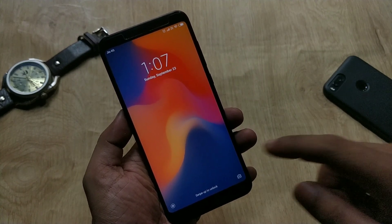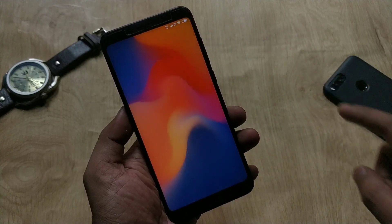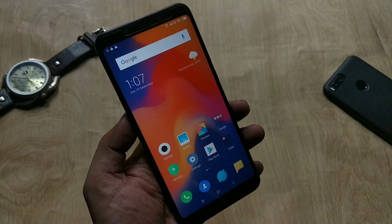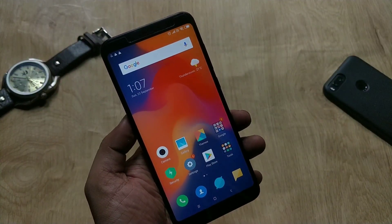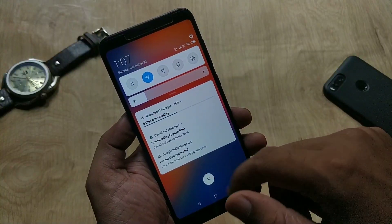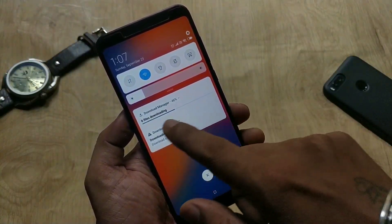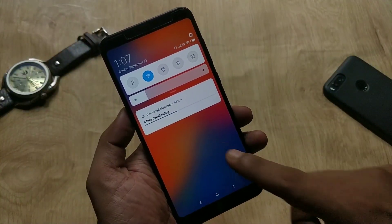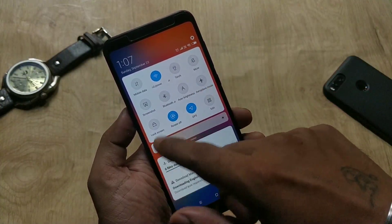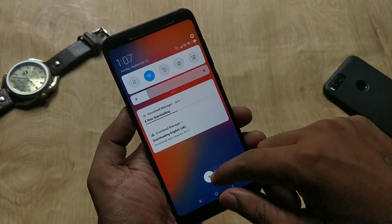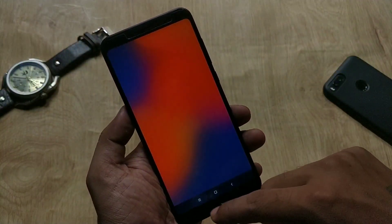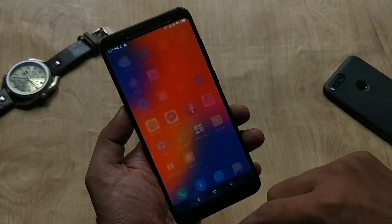Hey guys, welcome back! Finally, Redmi Note 5 and Note 5 Plus got the MIUI 10 global stable update, which is based on Oreo 8.1, and the build number is 10.0.2. In this video, I will tell you how to install this update manually and give you a quick overview about the update.